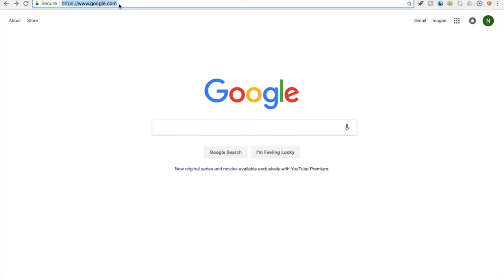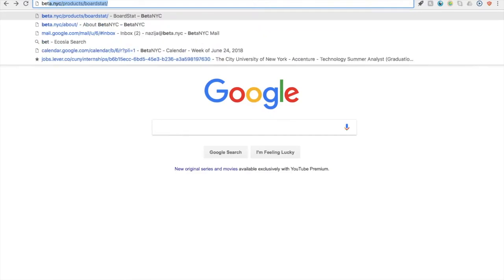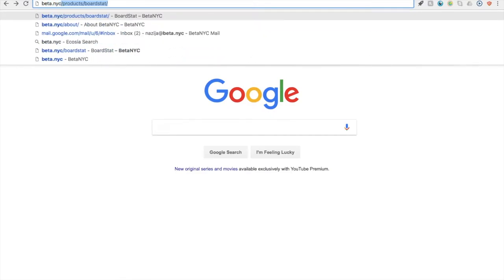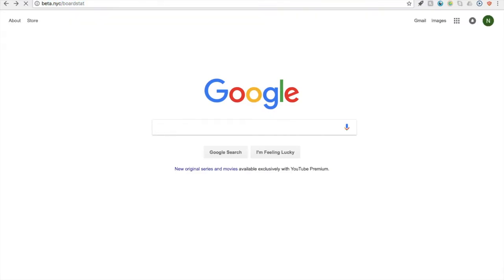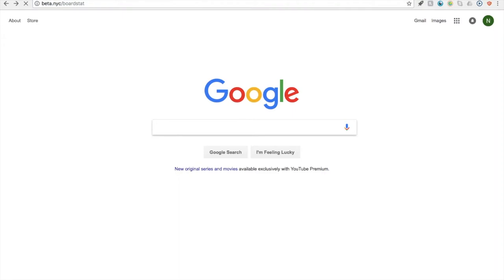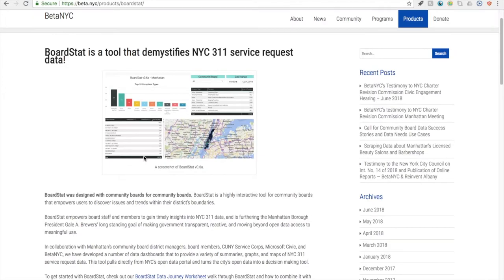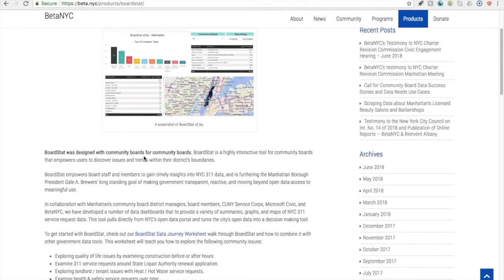You can access BoardSTAT by heading to beta.nyc forward slash BoardSTAT. Here you can also find tutorials and workshops to better understand how to use BoardSTAT and go through data journeys.